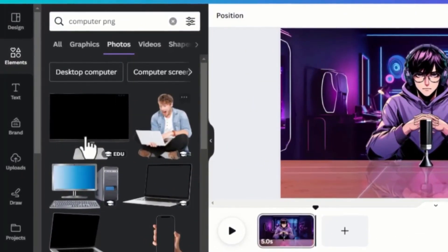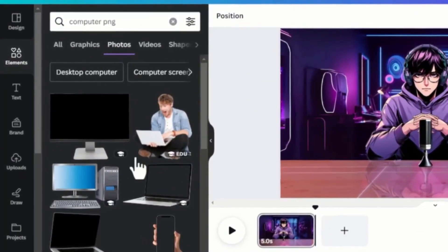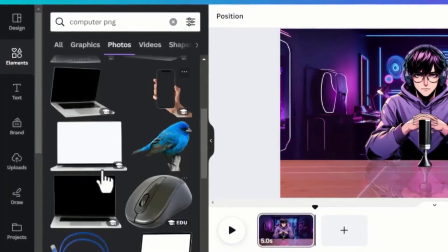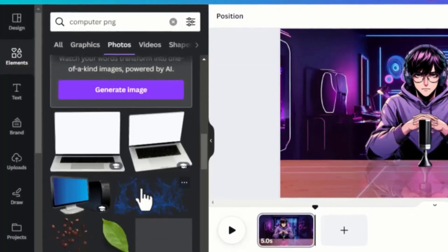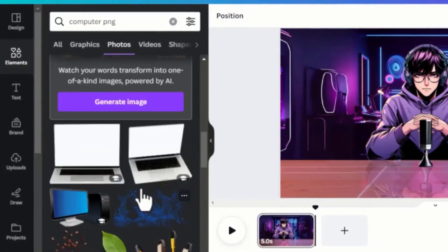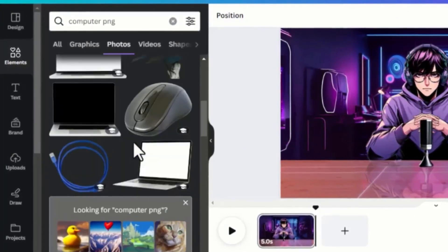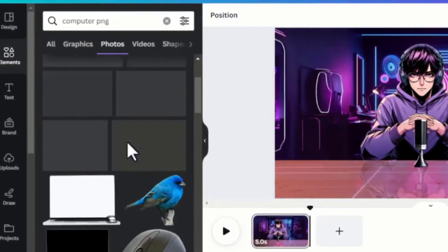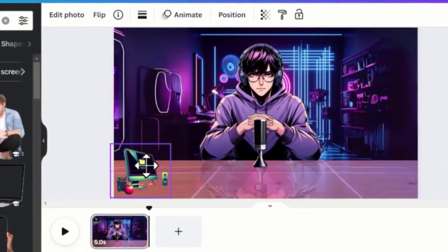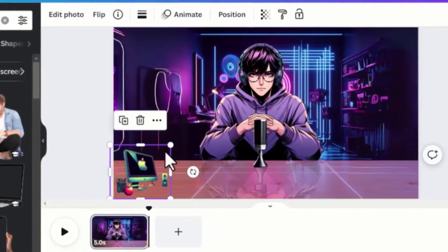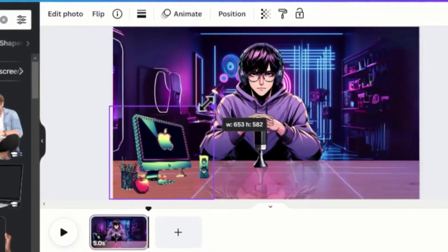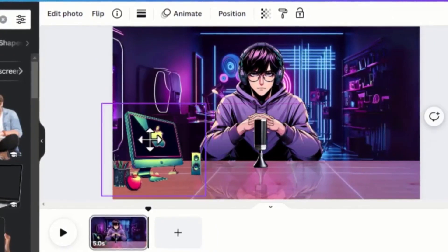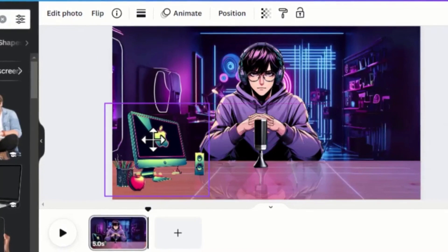Go to Elements and search for a computer desktop. You can design one from scratch if you want using Bing AI. I have designed one specifically for this tutorial, so I will just drag and add it to my design.